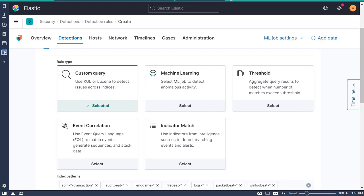When you are modifying rules, you can add exceptions that will prevent a rule from generating an alert when its criteria are met. This is useful for reducing noise, such as preventing alerts from trusted processes and internal IP addresses. Rule exception value lists, which I'll be going over later, can help with this. You can add exceptions to custom queries, event correlation, and indicator match rule types. But for this example, I'm going to be doing a custom query.